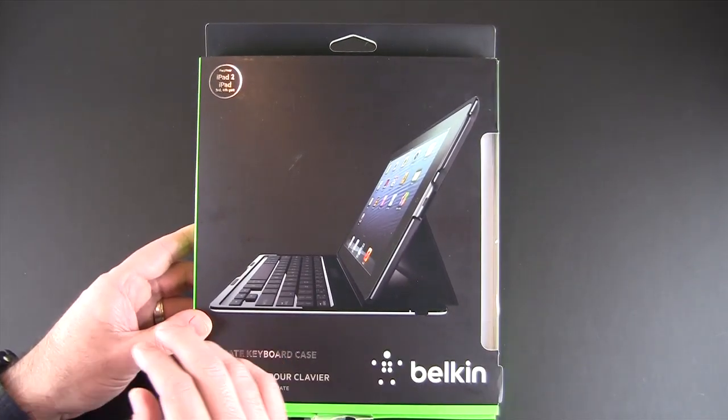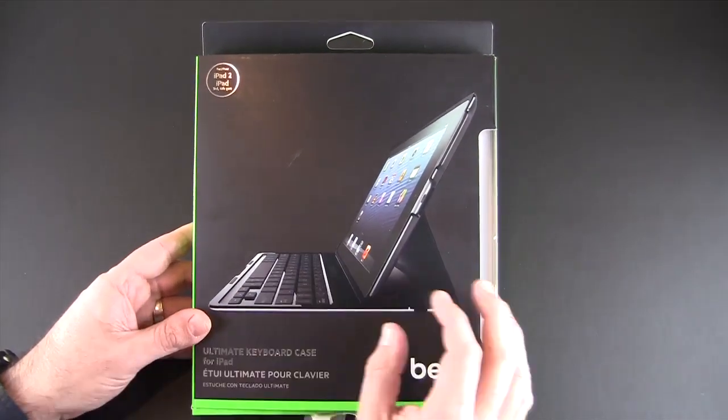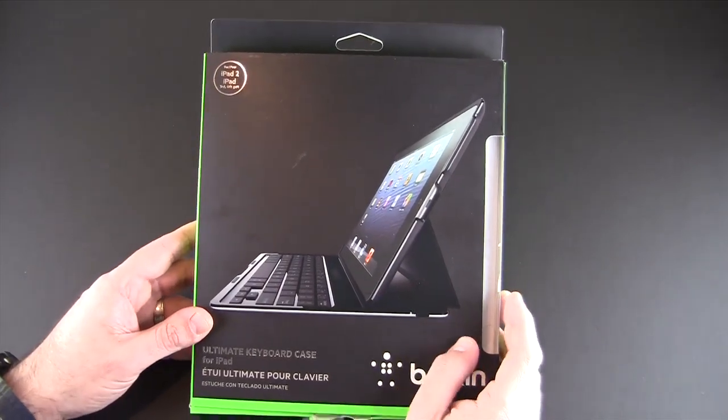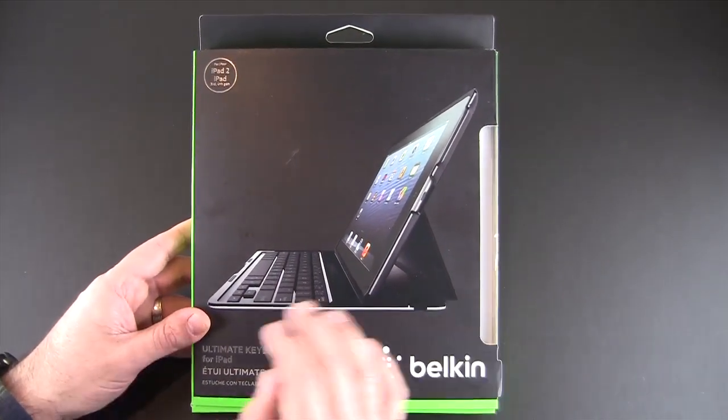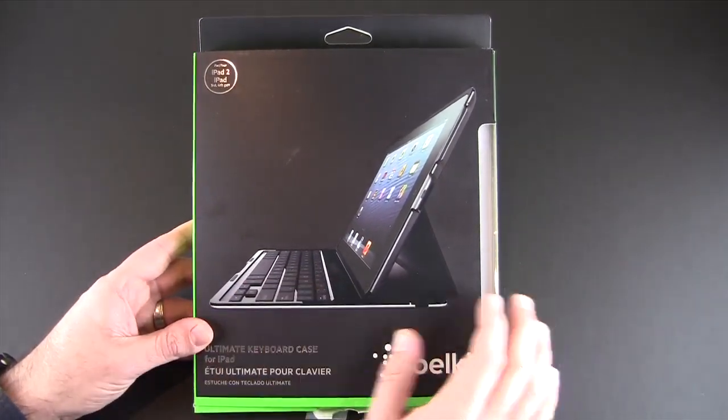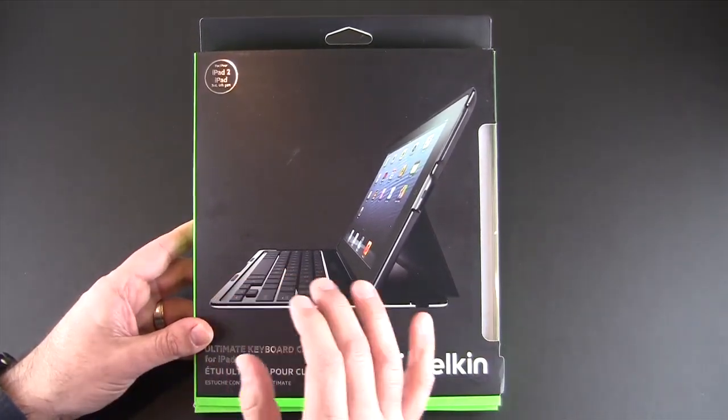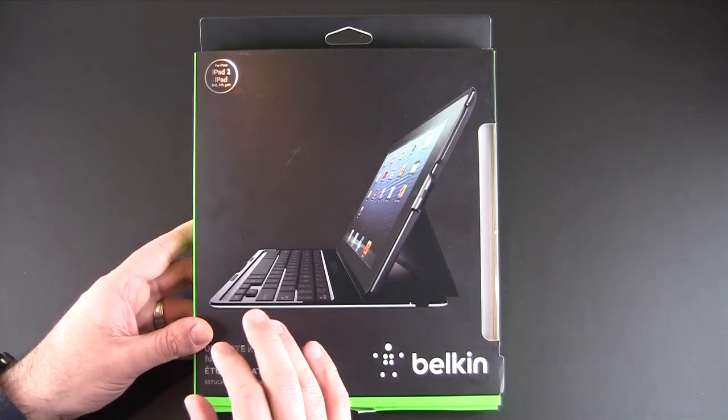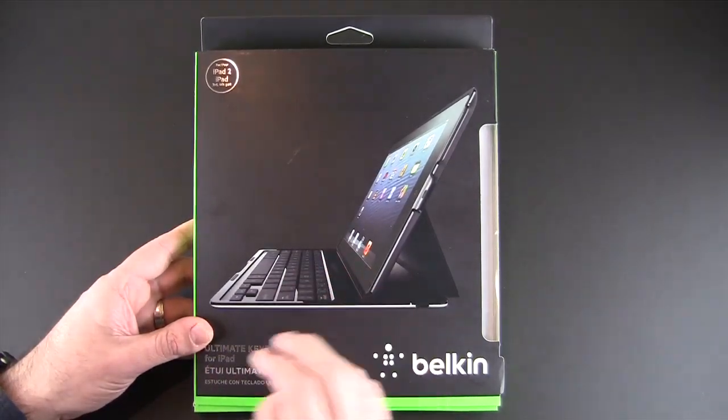That's right, it's thin enough that you can actually carry it as your regular case, yet still enjoy all the benefits of a regular keyboard for use with your iPad.